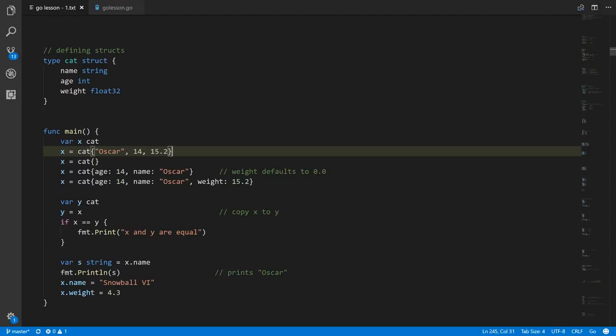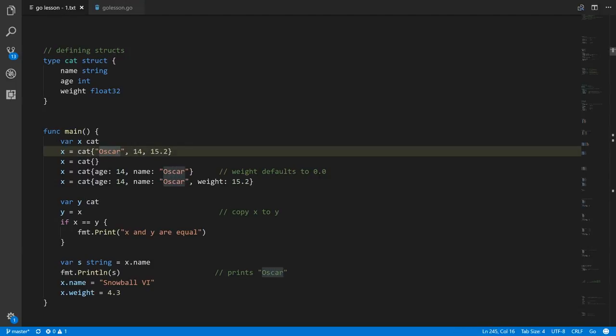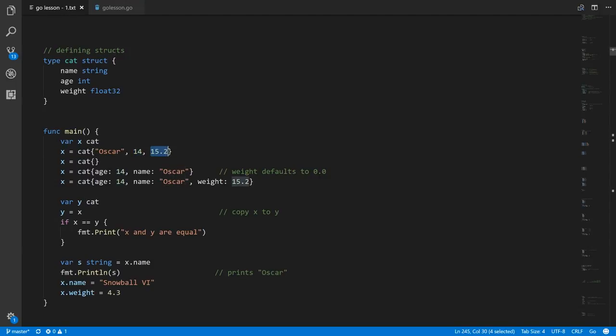So we have the string for name first, int age second, and then float32 weight. So we have Oscar, 14 for the age, and 15.2 for the weight.